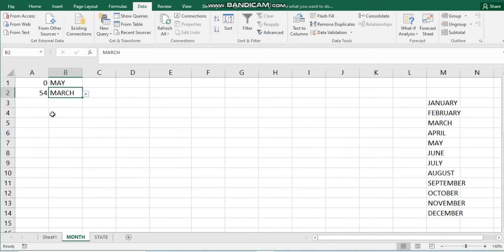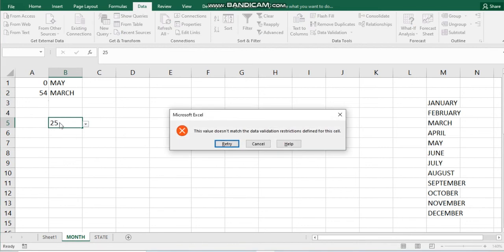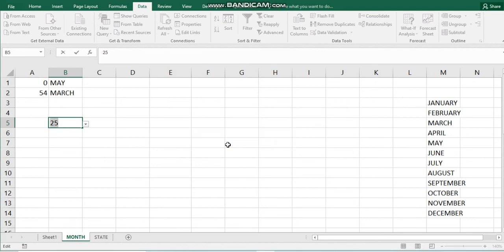This column now, whenever you type any other name that is not part of the months list, it will be rejected by Excel. And there are additional tools in data validation that you can also use.